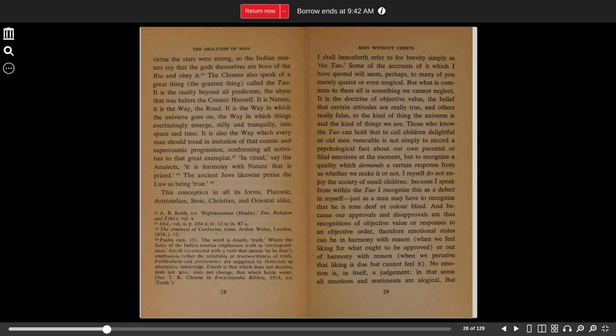Those who know the Tao can hold that to call children delightful or old men venerable is not simply to record a psychological fact about our own parental or familial emotions at the moment, but to recognize a quality which demands a certain response from us whether we make it or not.